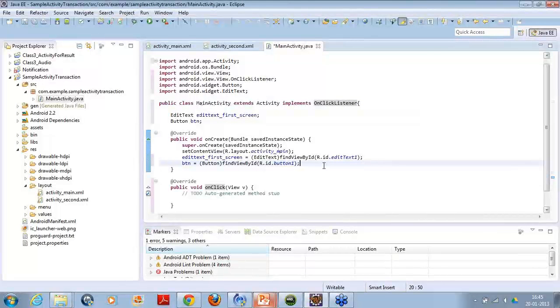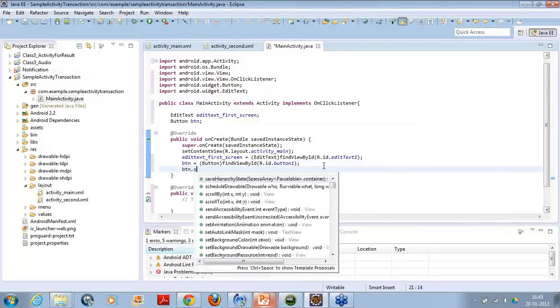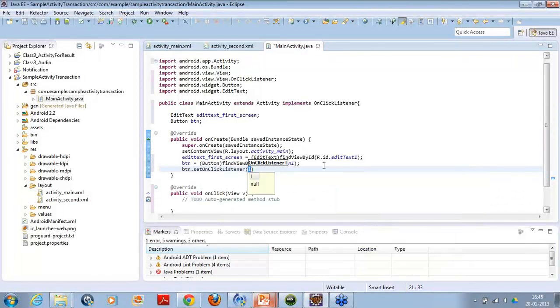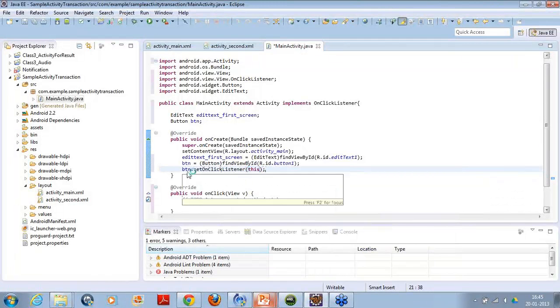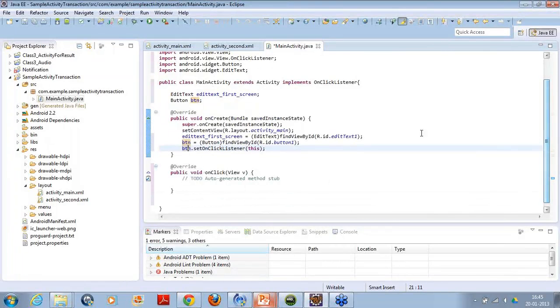Now, once you are done that, then you have to register the listener with your button. Set on click listener and you have to, this is the line how you will register the listener to your button. So that when you click on the button, the particular code will invoke.